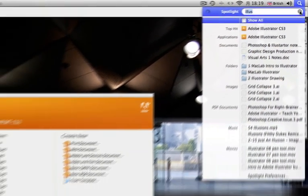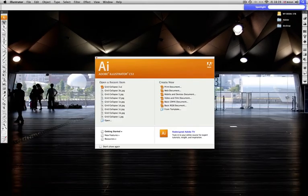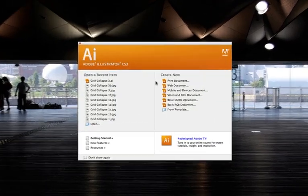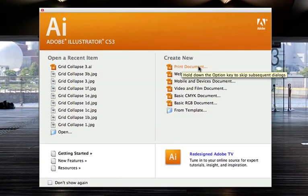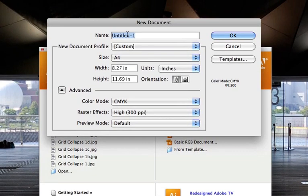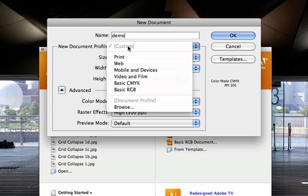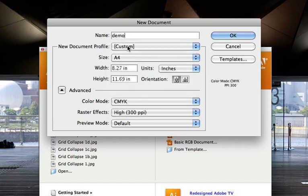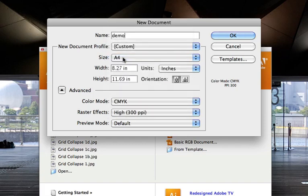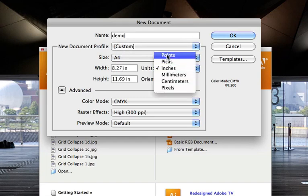If you just double click that it'll open. So Illustrator is open here and we get this main dialog box and I'm just going to select the first one here, print document. I'm going to give it a title here and I'm going to have custom selected and then I'm going to choose an A4 paper size.